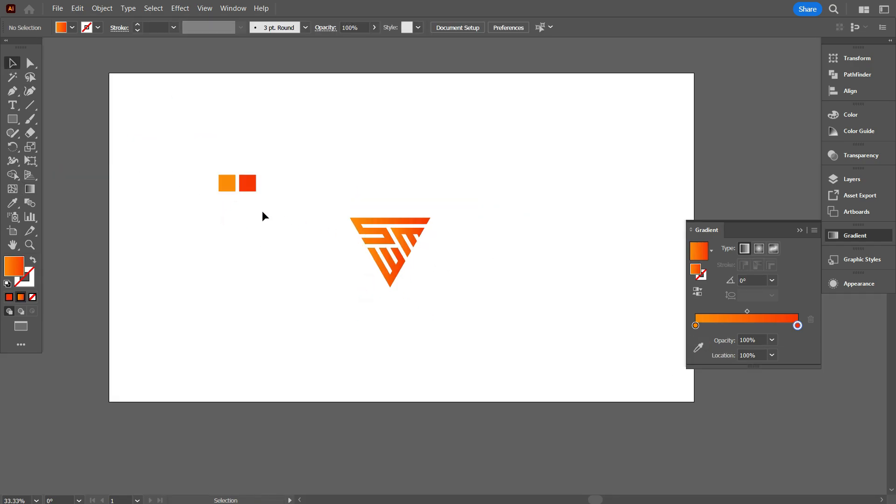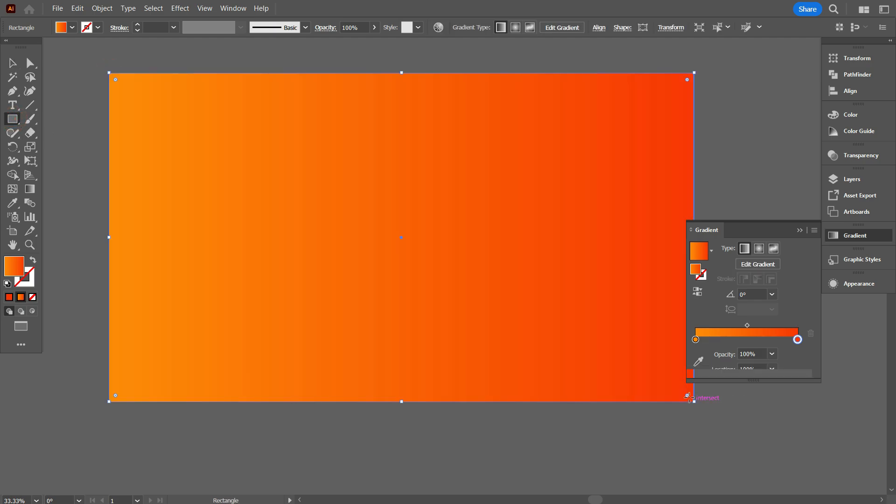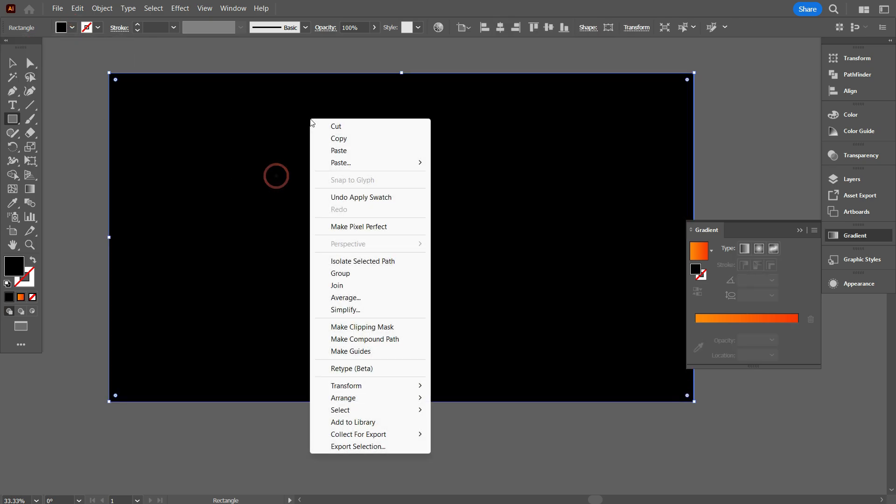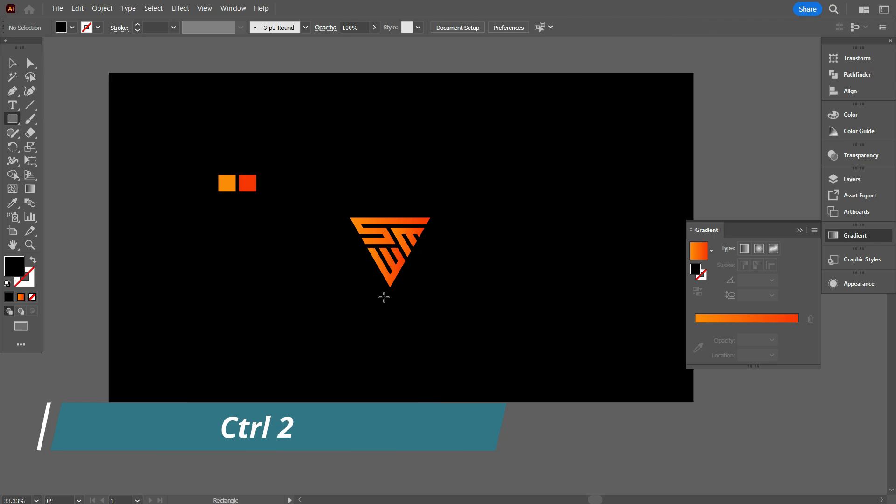Now take rectangular tool, and draw a rectangular equal to artboard. Use black color, and send it back. And lock the background color by press CTRL 2.